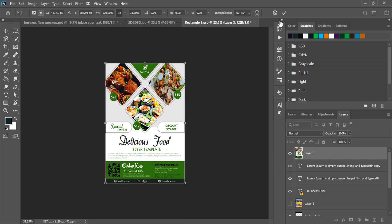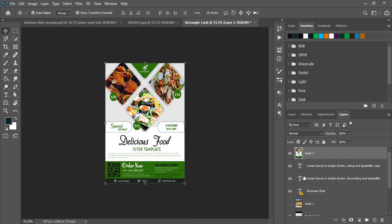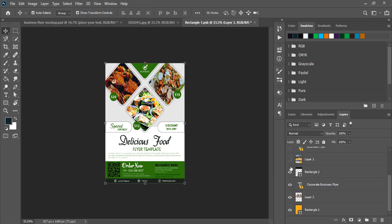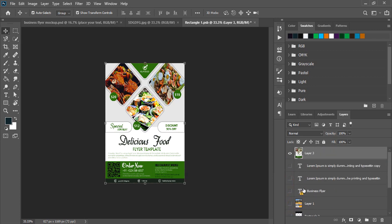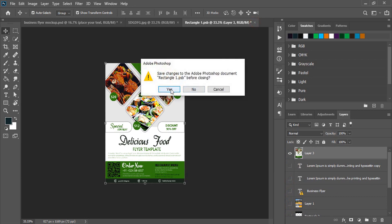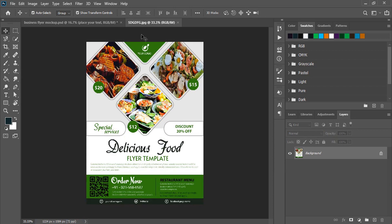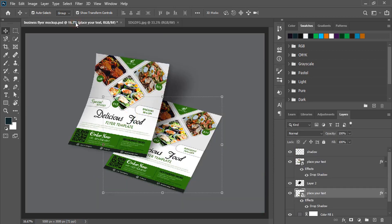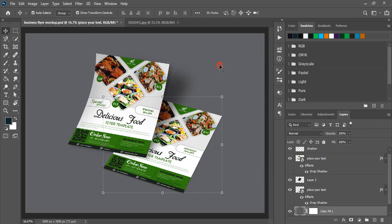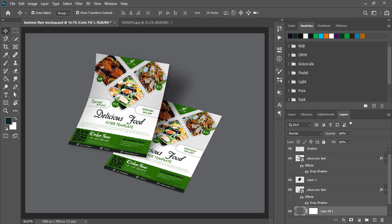And now let me close this. Again unmark those. And close the tab. Yes. And now let's check the result. So this way you need to apply your design to this mockup and get this final result. Now how to download this mockup file.